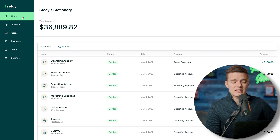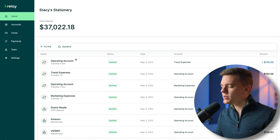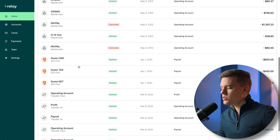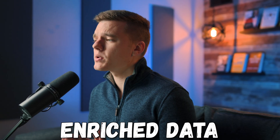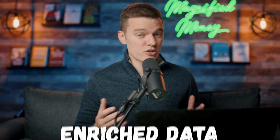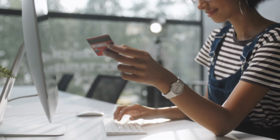From the home screen, in the top left-hand corner we have the name of our business and the total balance in this account. If we scroll down, you can see all the different transactions. The first thing I really want to point out is the enriched data — one of the huge things I love about Relay that really helps separate them from the competition. Enriched data is information that comes with every bank account but is not displayed to you as the end user.